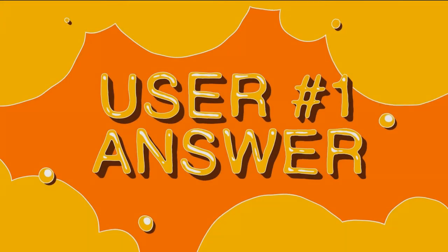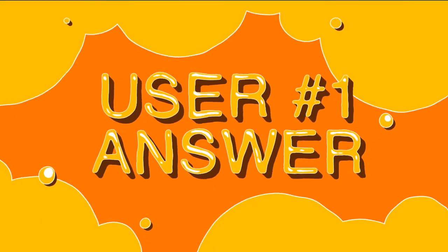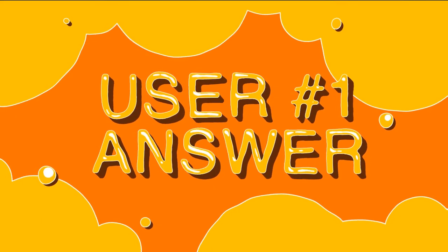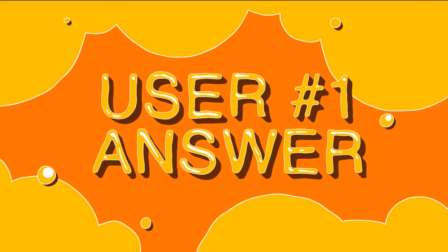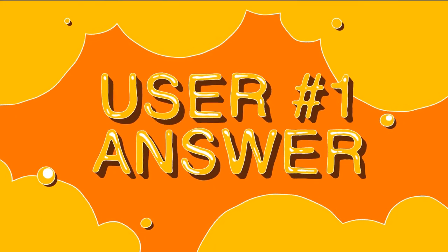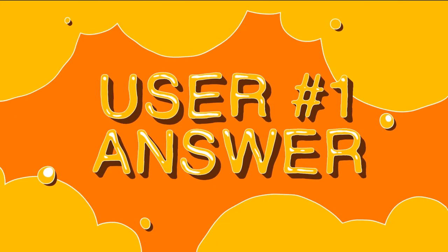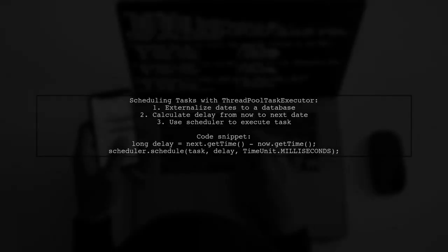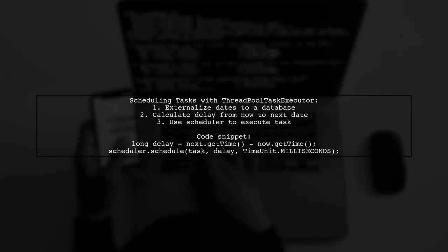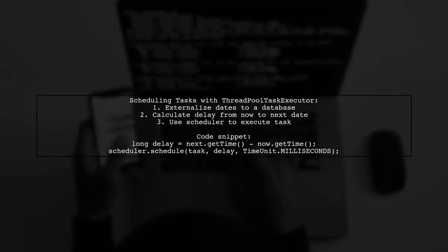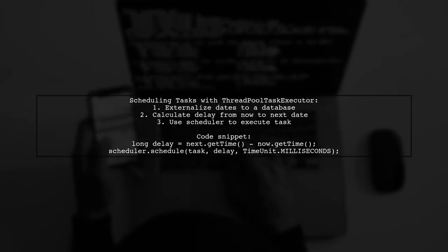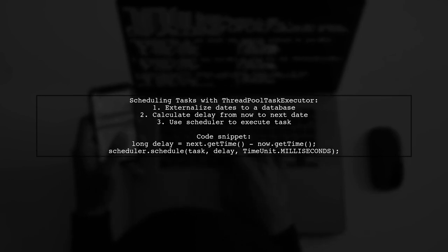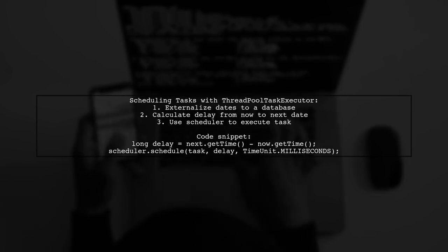Let's now look at a user-suggested answer. To schedule tasks on specific dates using ThreadPool Task Executor, externalize the dates to a database.